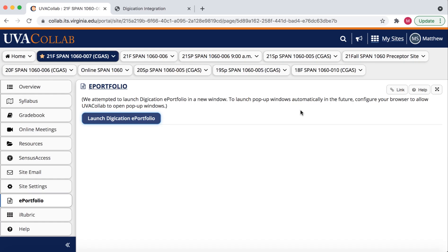Hello students. For this tutorial video I will show you how to acquire a Digication portfolio from a Digication template that has been provided by your instructor.